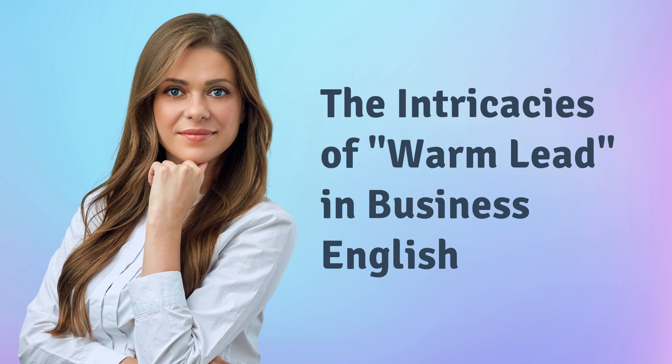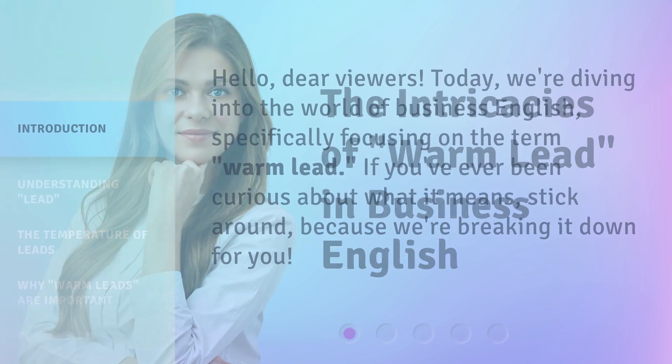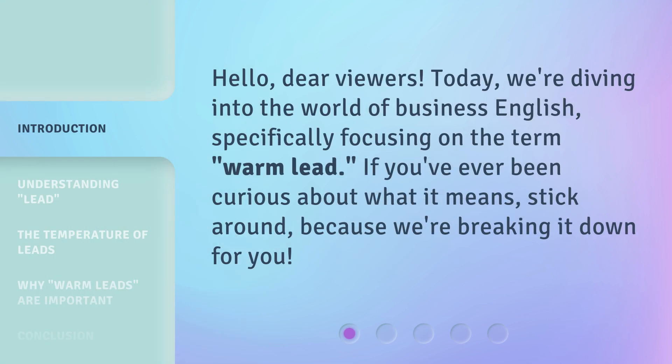Hello, dear viewers. Today, we're diving into the world of business English, specifically focusing on the term 'Warm Lead.' If you've ever been curious about what it means, stick around, because we're breaking it down for you.